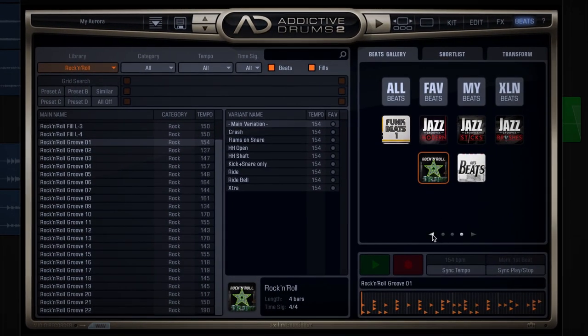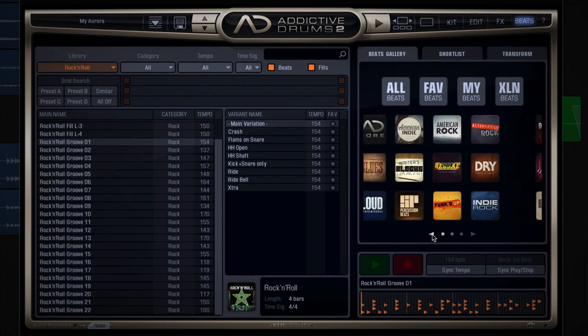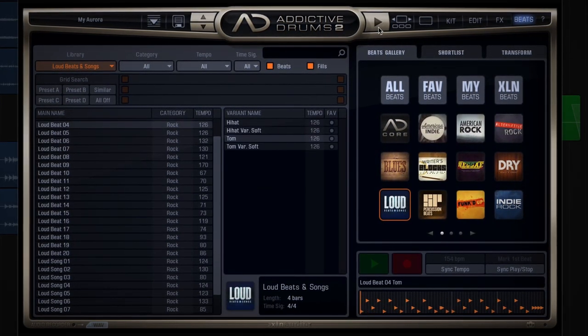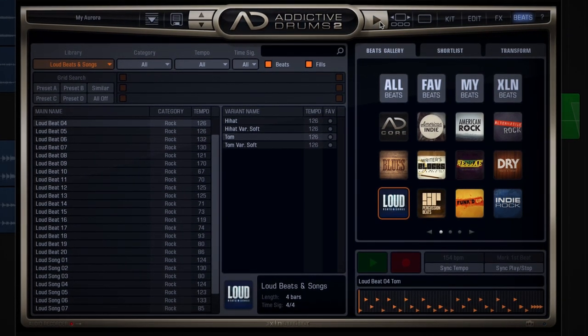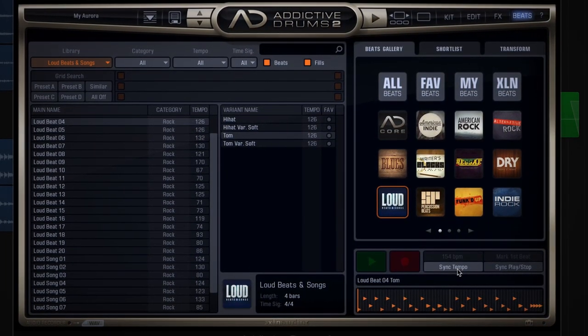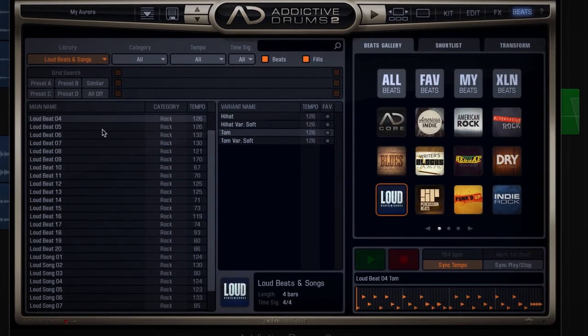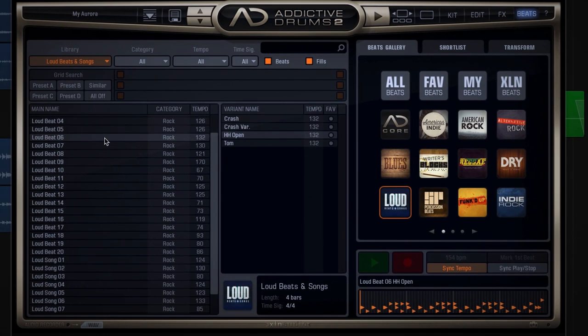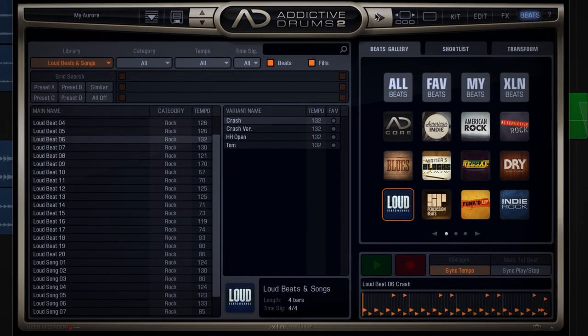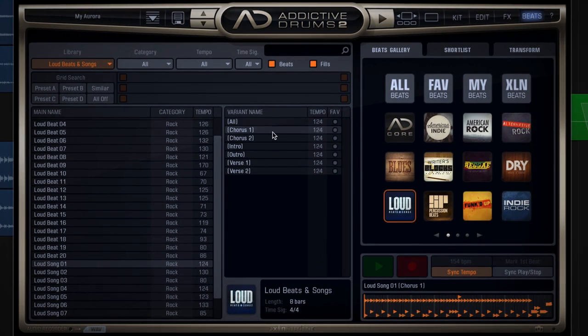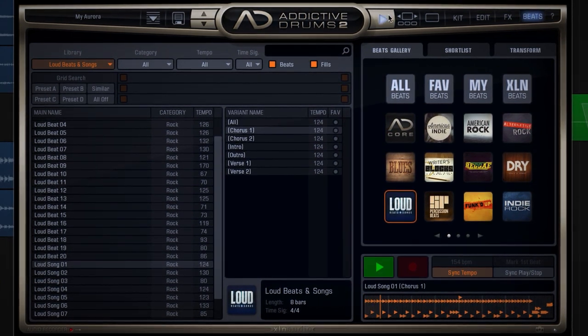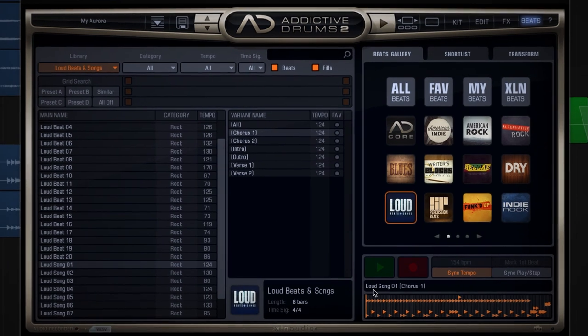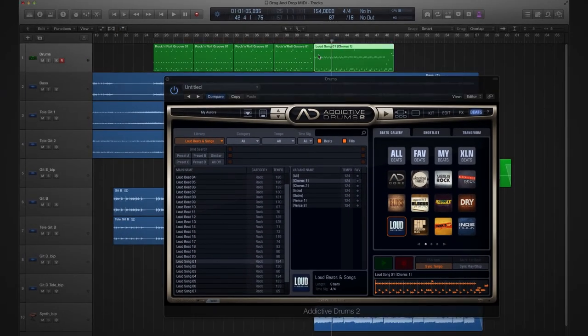Browsing through my MIDI packs, I think the loud MIDI pack might have what I need. Let's see here, I want to hear this in the correct tempo, so I'll enable sync tempo down here. So let's find something with a crash. Let's see here, no not that one. Let's look under songs.